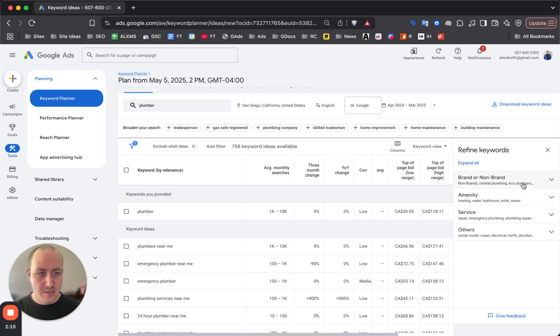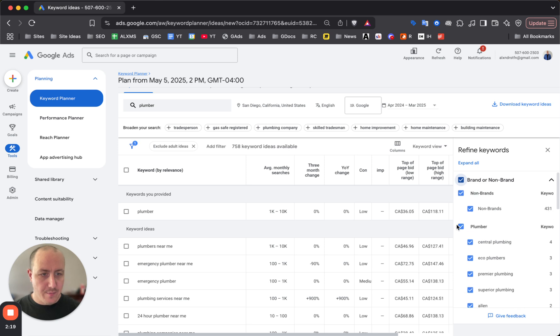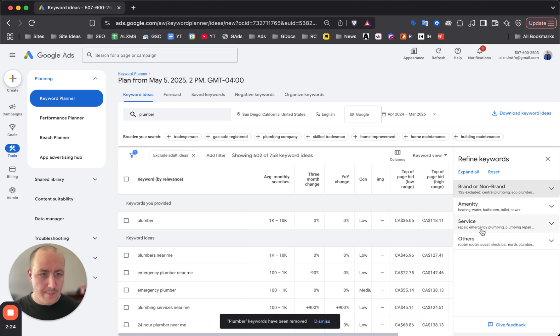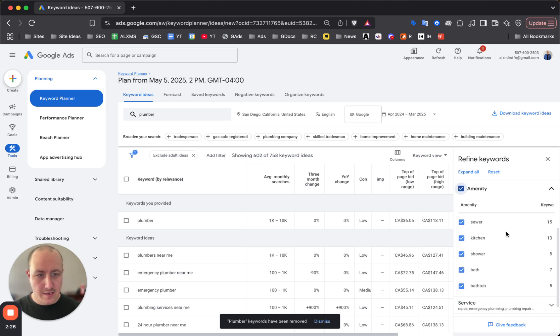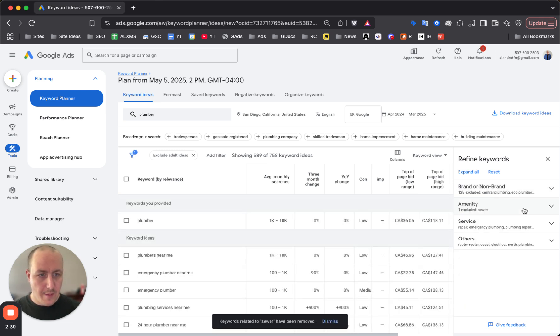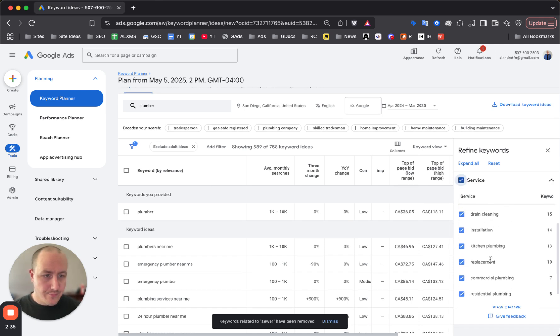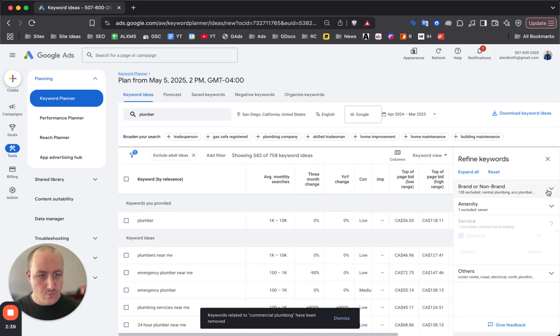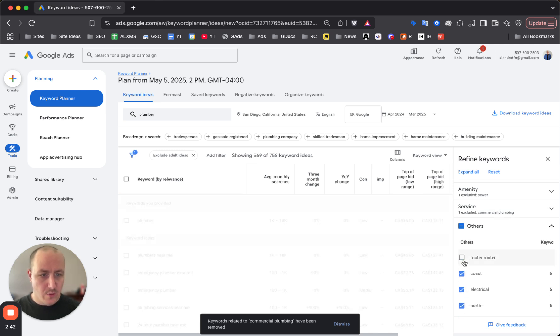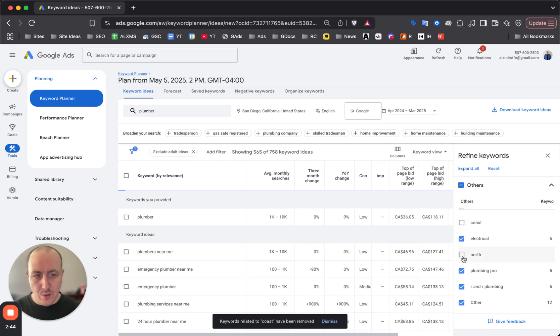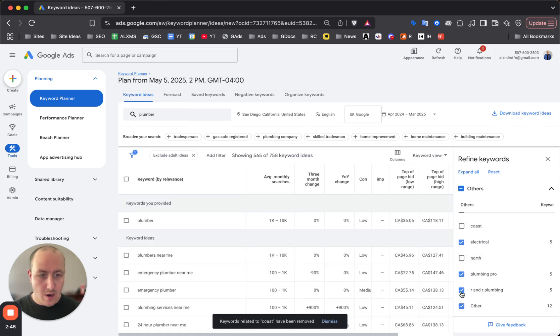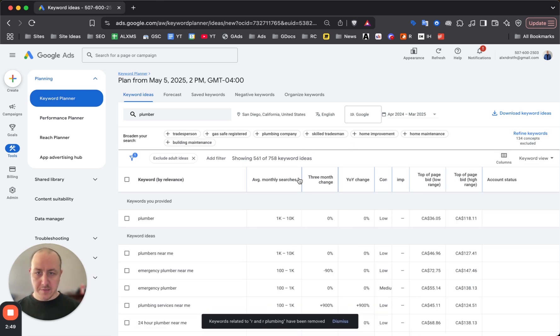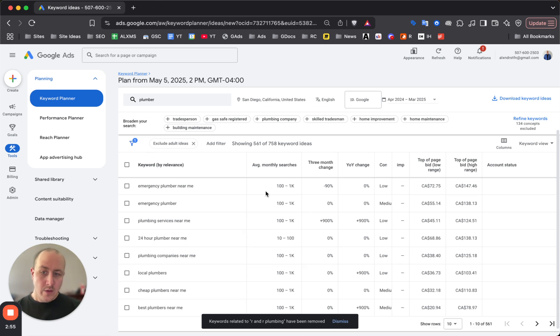Choose filters to get rid of competitor brands - it will refine and get rid of a bunch of keywords. Look at different amenities - maybe you're not doing source, so get rid of source. Look at services - maybe you're not doing toilet replacements or commercial plumbing, so get rid of those. Get rid of coast, north, R plumbing - not related. You can see Google has now given us 561 keywords from 758.